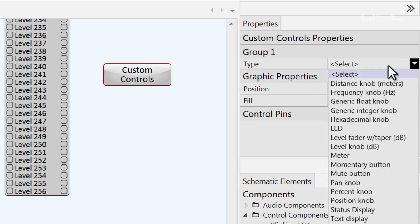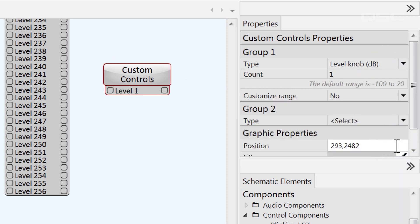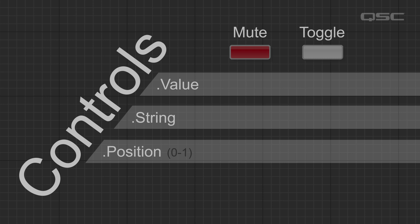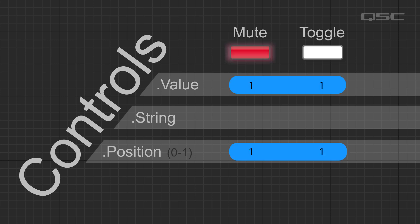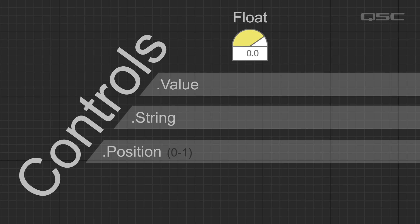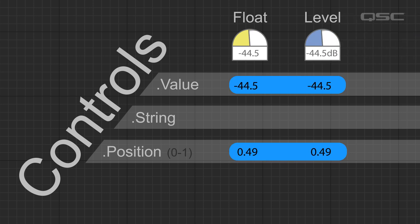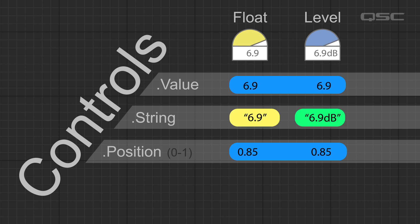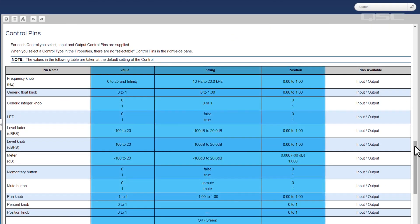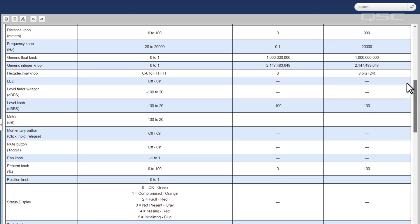Thinking back to the earlier video on the Q-SYS control tree, the differences between these controls might make more sense now. A mute button and a toggle button have the exact same values and positions, but a toggle button has strings of true and false, while a mute button has strings of muted and unmuted. If you added a generic float knob with the same range as a level knob, they would have the exact same numerical value and positions, but the string of the level knob would include dB at the end. Visit the help file for a full list of the values, positions, and strings of these controls, as well as their default and customizable ranges.